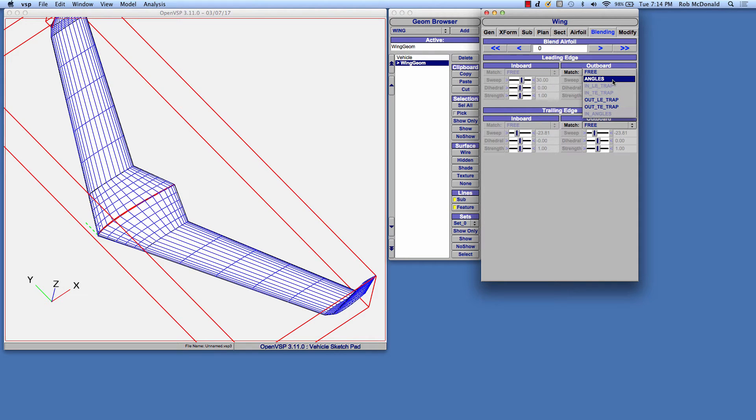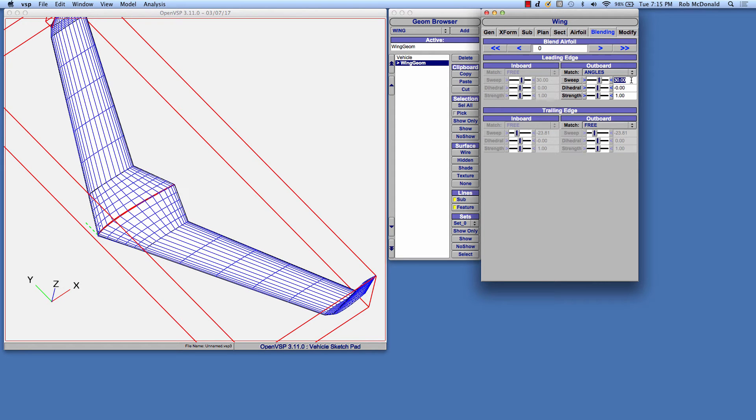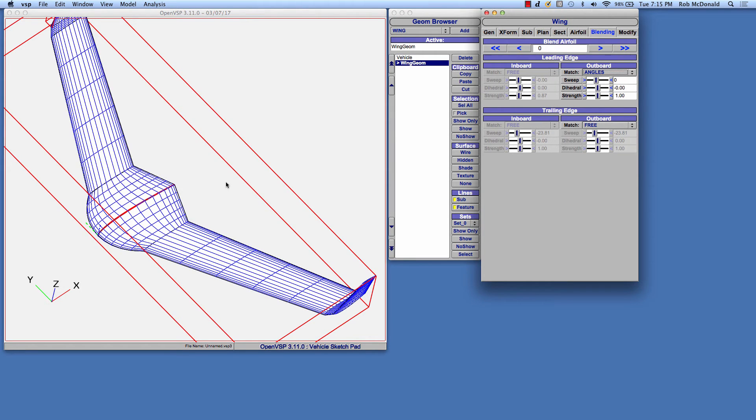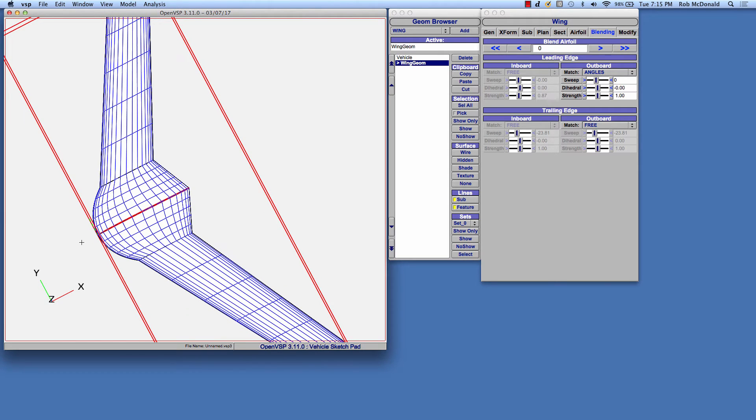We'll start on this case by matching desired angles. So if we change it to angles, you'll notice the shape doesn't change, but these angles are immediately specified. Right now, the leading edge sweep of that outboard line is at 30 degrees. If we change that to zero, you'll see we now have an unswept section that blends and smooths out from that root.